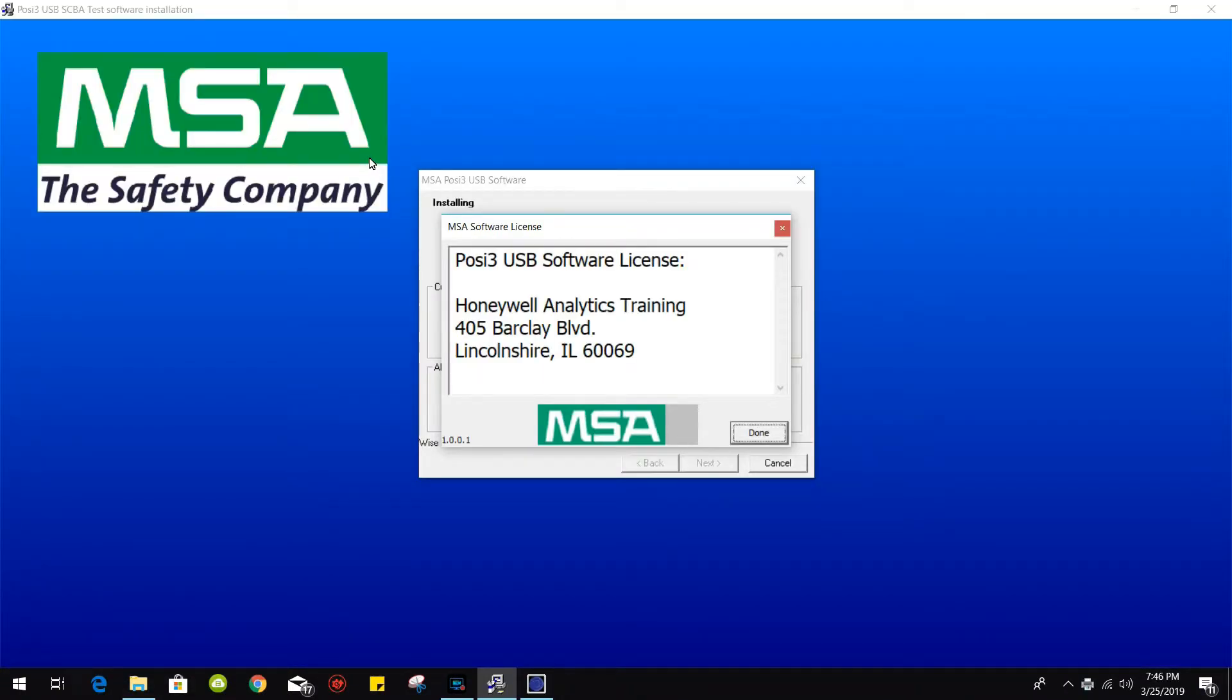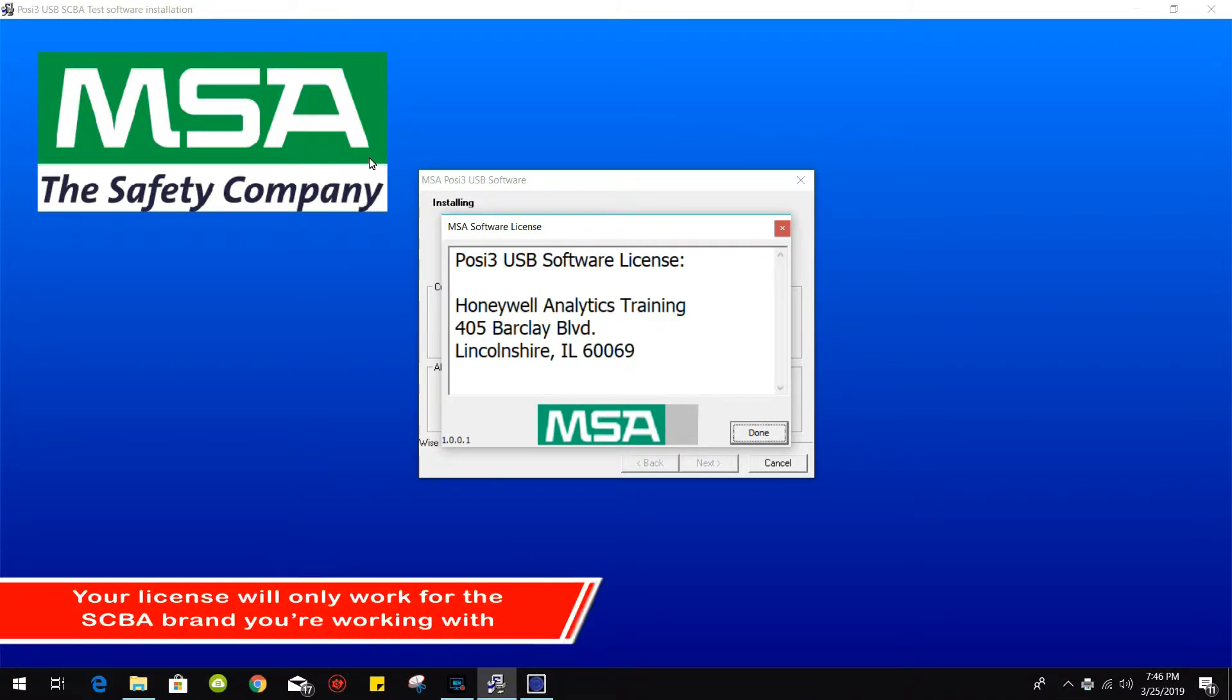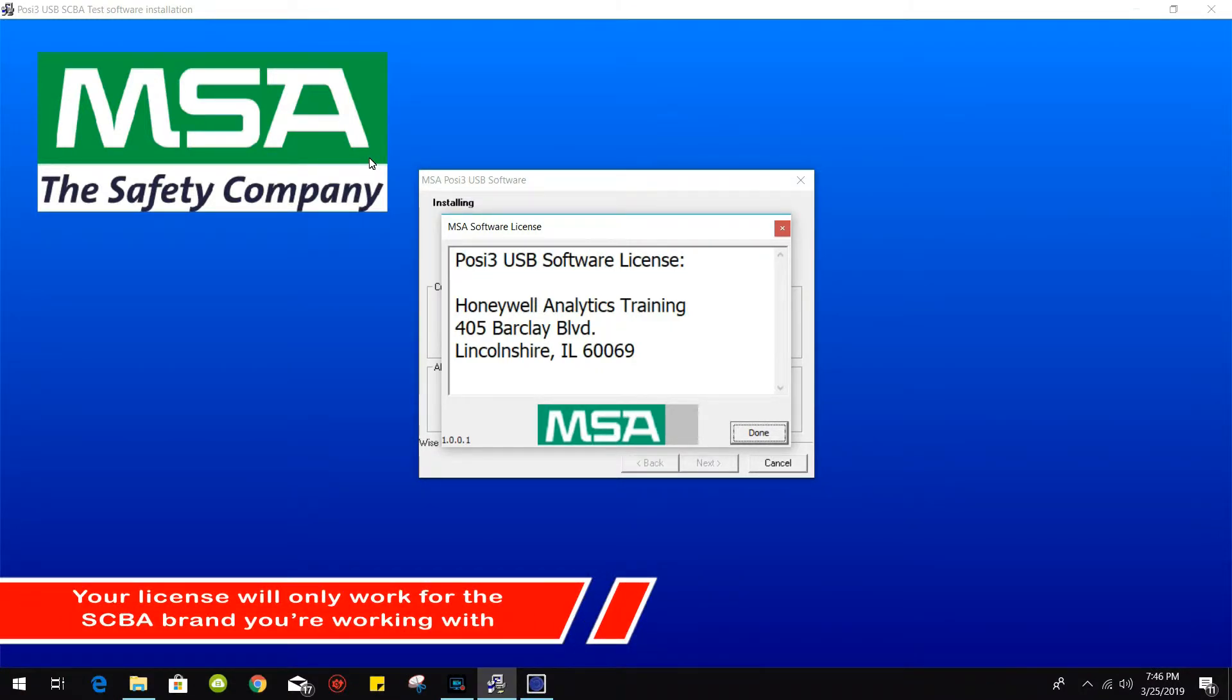As you can see here, the software did detect the license file and it did pull up my company information.